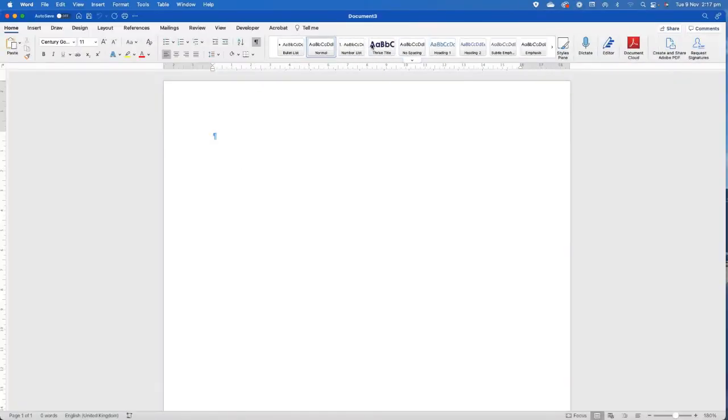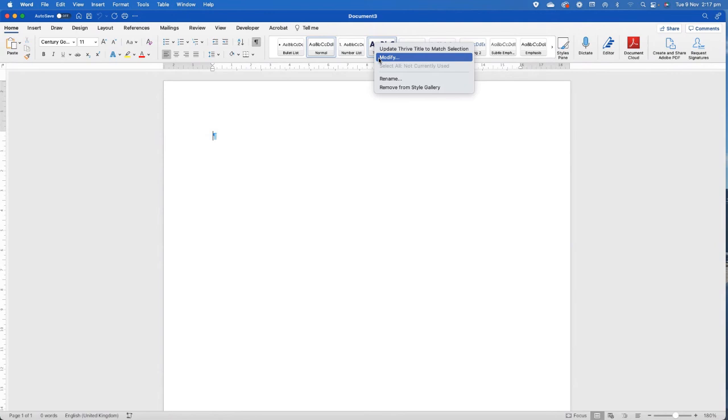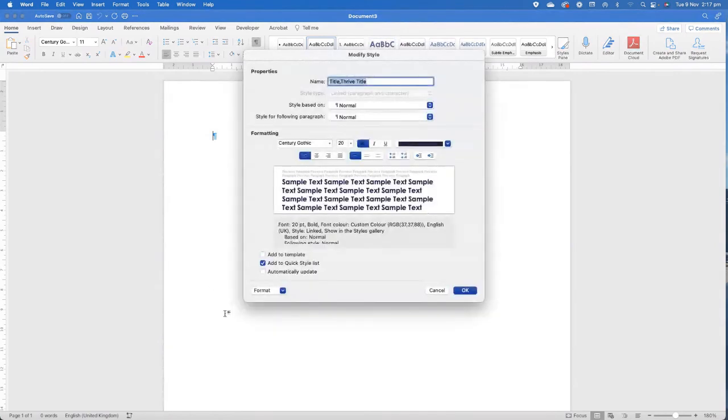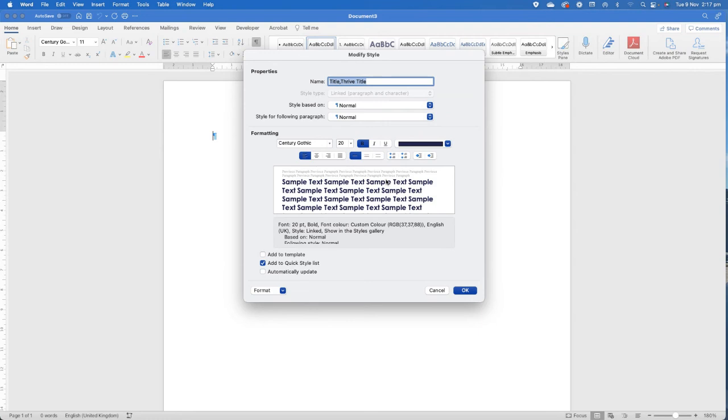So any styles that you create, whenever you have that add to template with any of the editing that you've set, that's how it will set itself up in your templates on your default so that they're available for you in future.